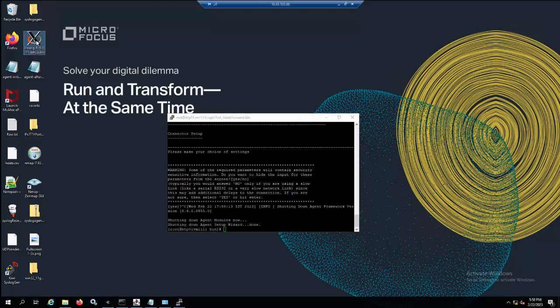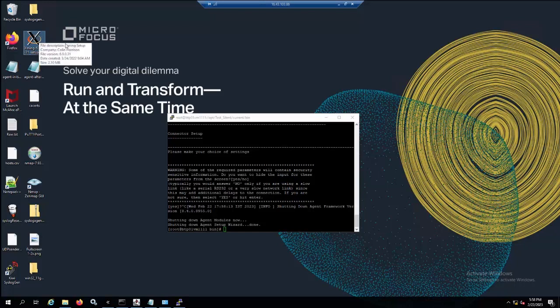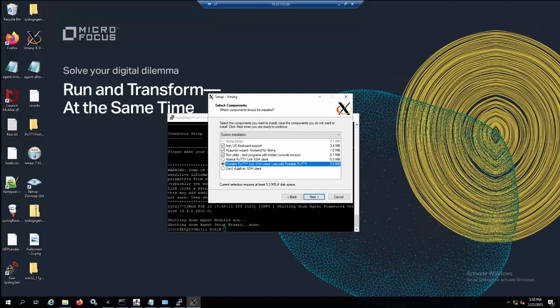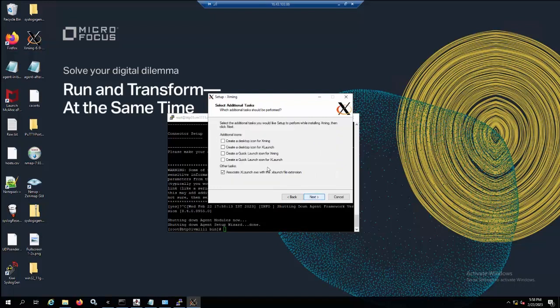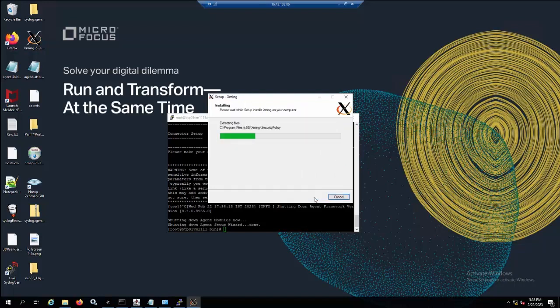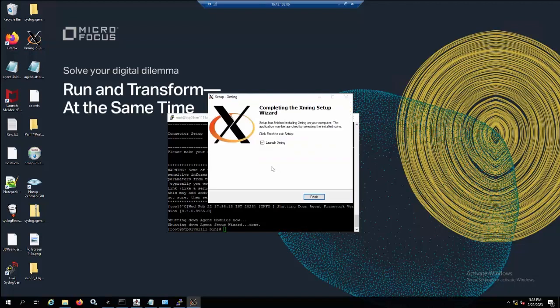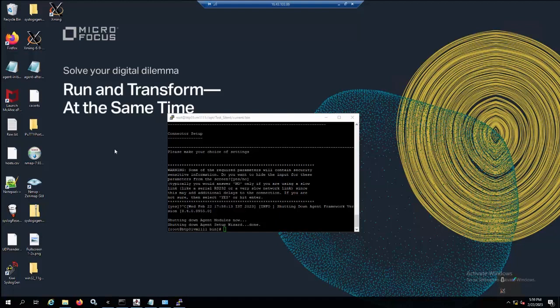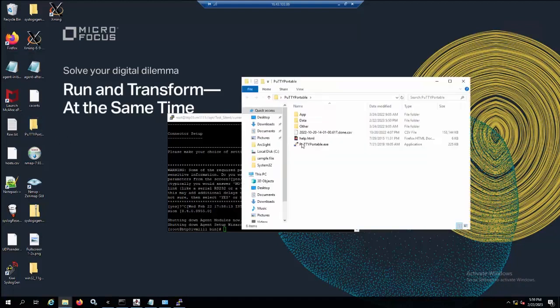To resolve this, I will need to use another third-party application such as xming server to let the putty support GUI mode. First we need to install this on our Windows server. When the xming is finished installing, please finish and launch it. You can see the xming is now running in the background of the server.